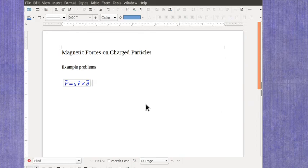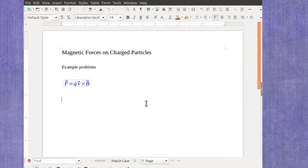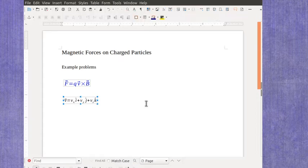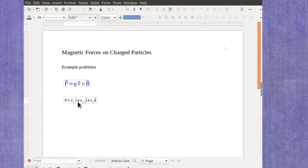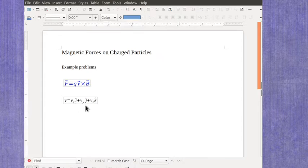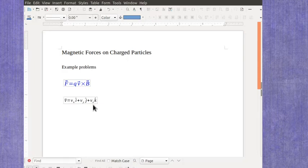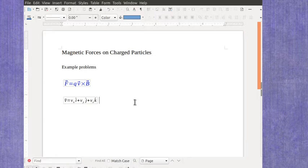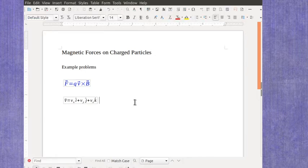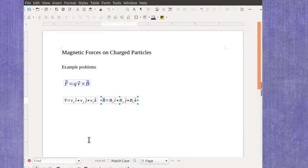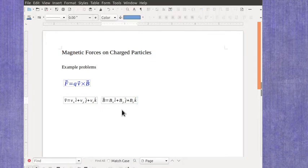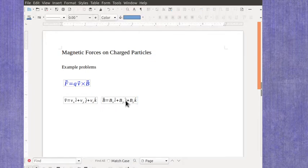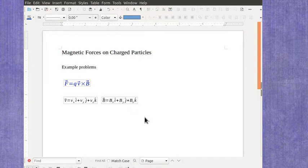Our velocity vector potentially has an i, a j, and a k, where i goes with the X component, j goes with the Y component, and k goes with the Z component. Similarly, you'd have values for your magnetic field, which is going to give you an X component in the i-hat direction, a Y component in the j-hat direction, and a Z component in the k-hat direction.